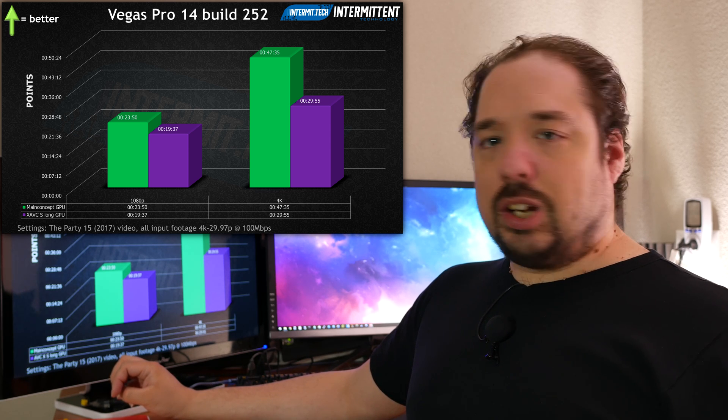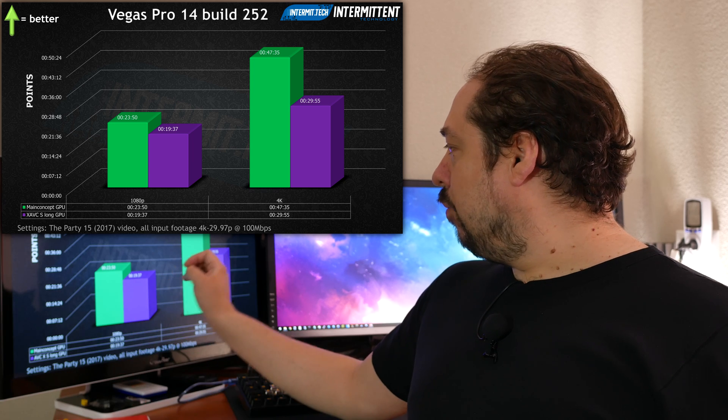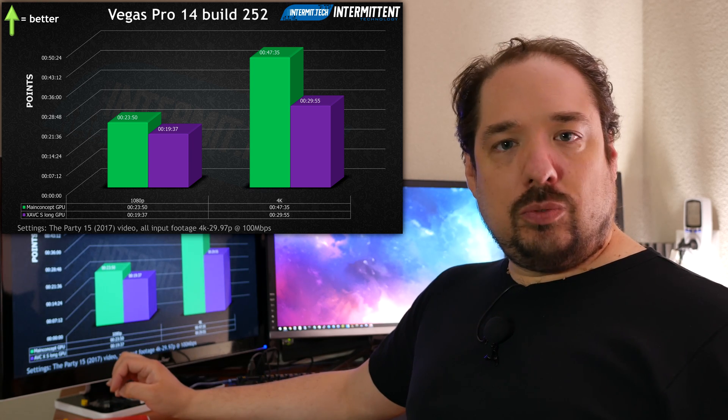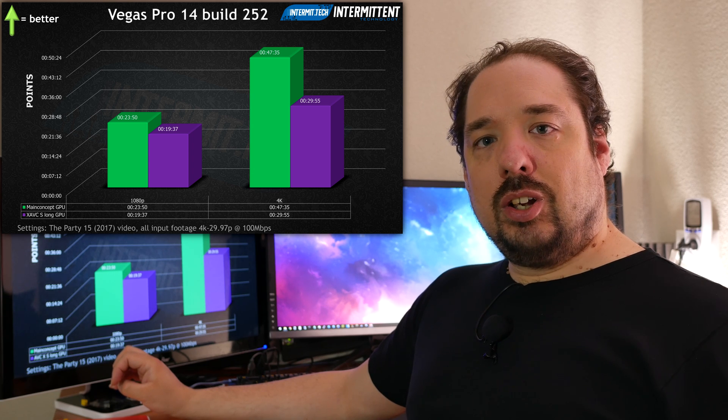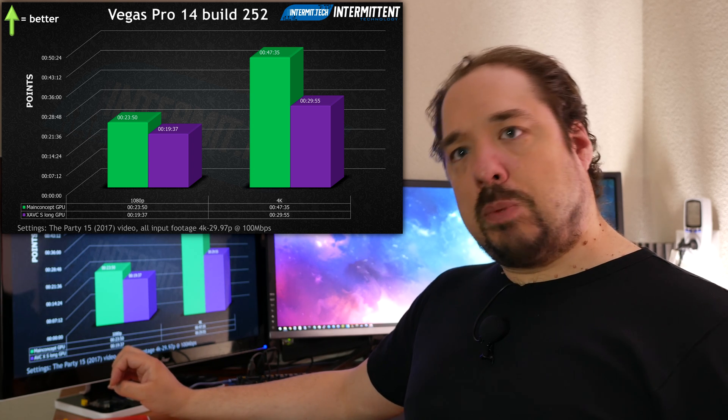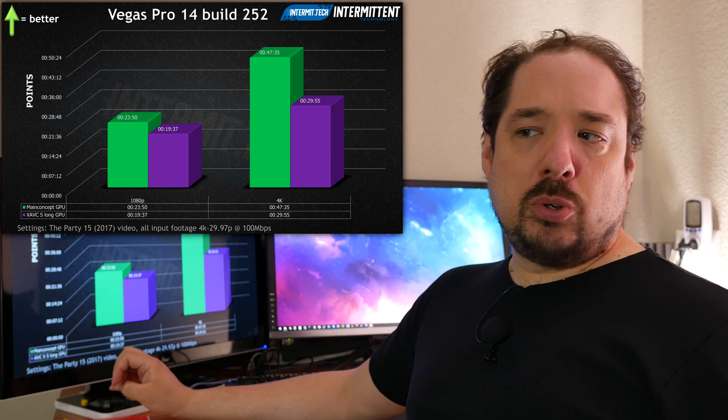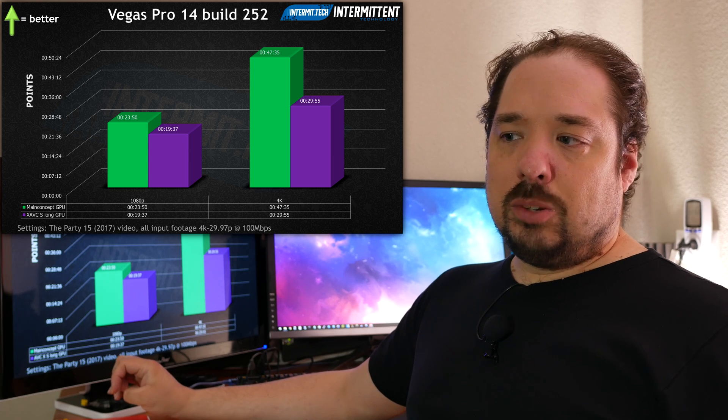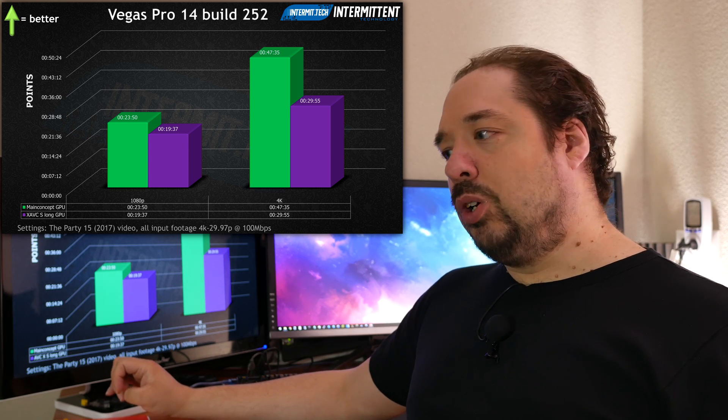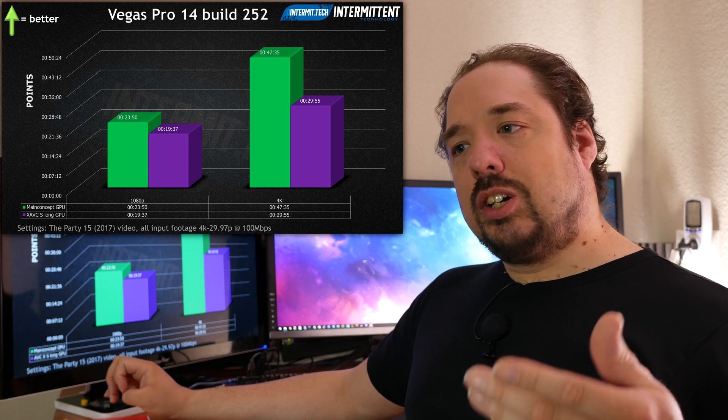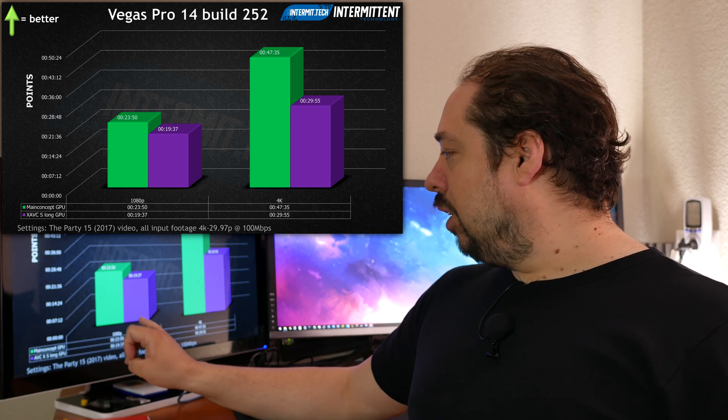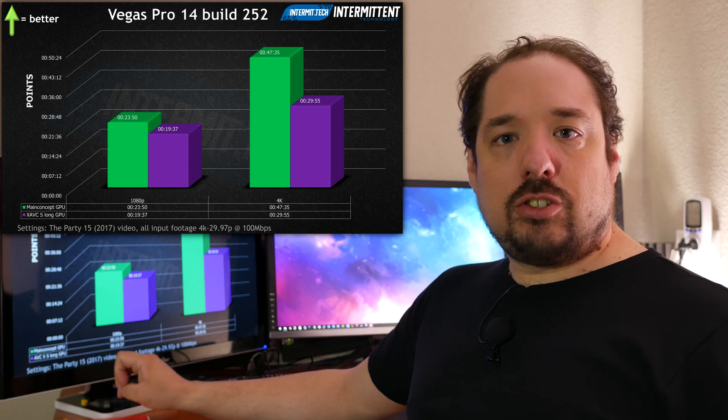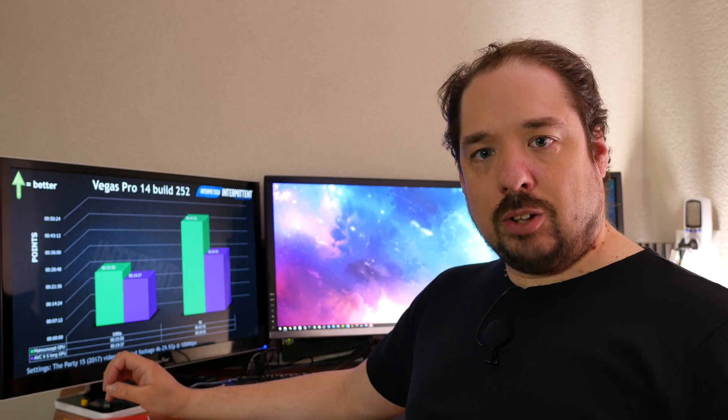You get a higher quality file and rendering takes a good 15 minutes less than with the Main Concept renderer. So unless space is a concern, which mostly it isn't nowadays because big hard drives are cheap and we all have a lot of bandwidth at home, I would definitely recommend rendering in XAVCS Long so you will have the highest quality files.